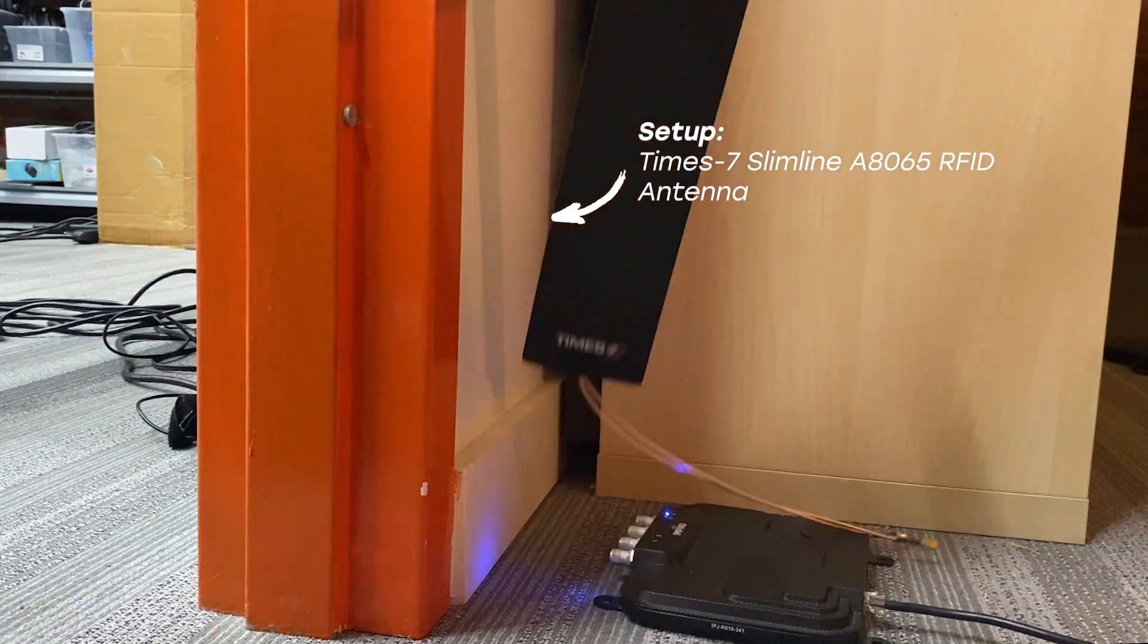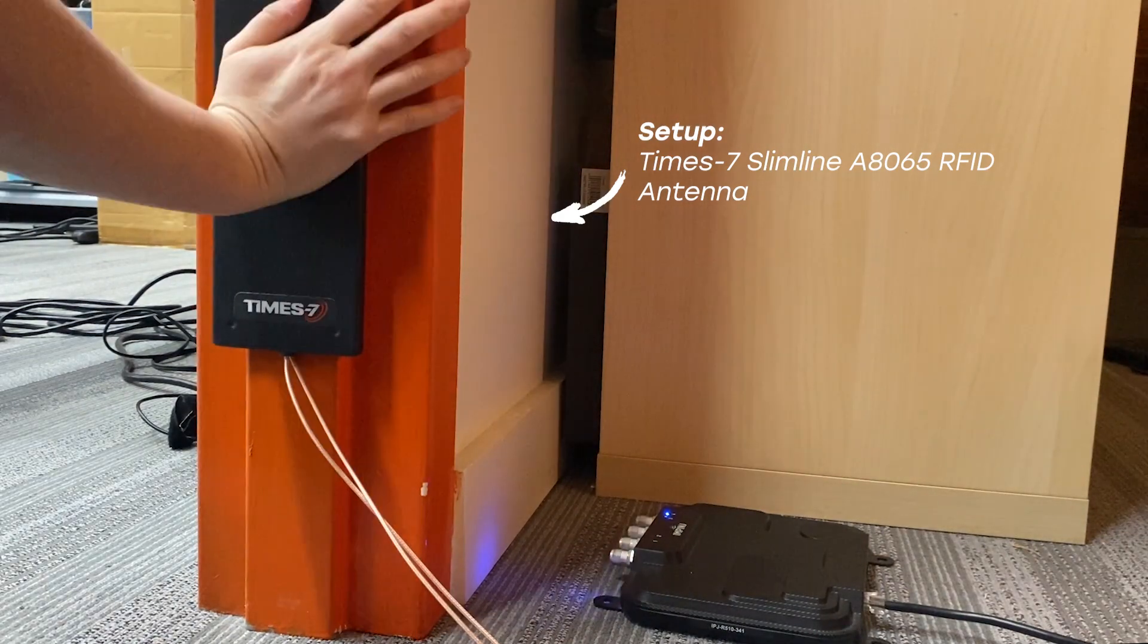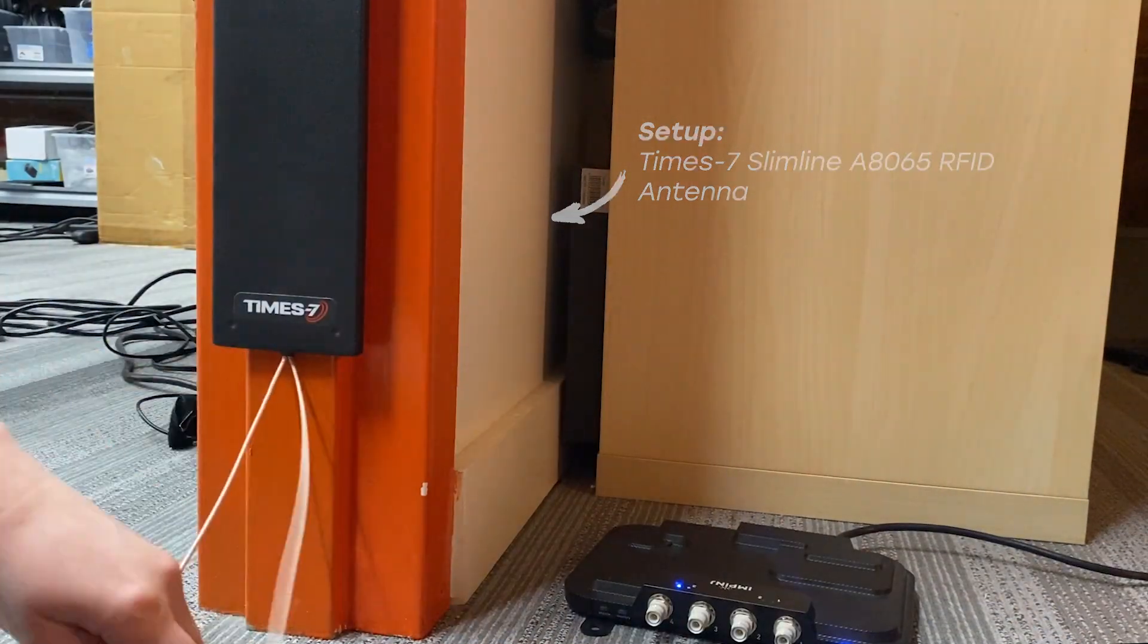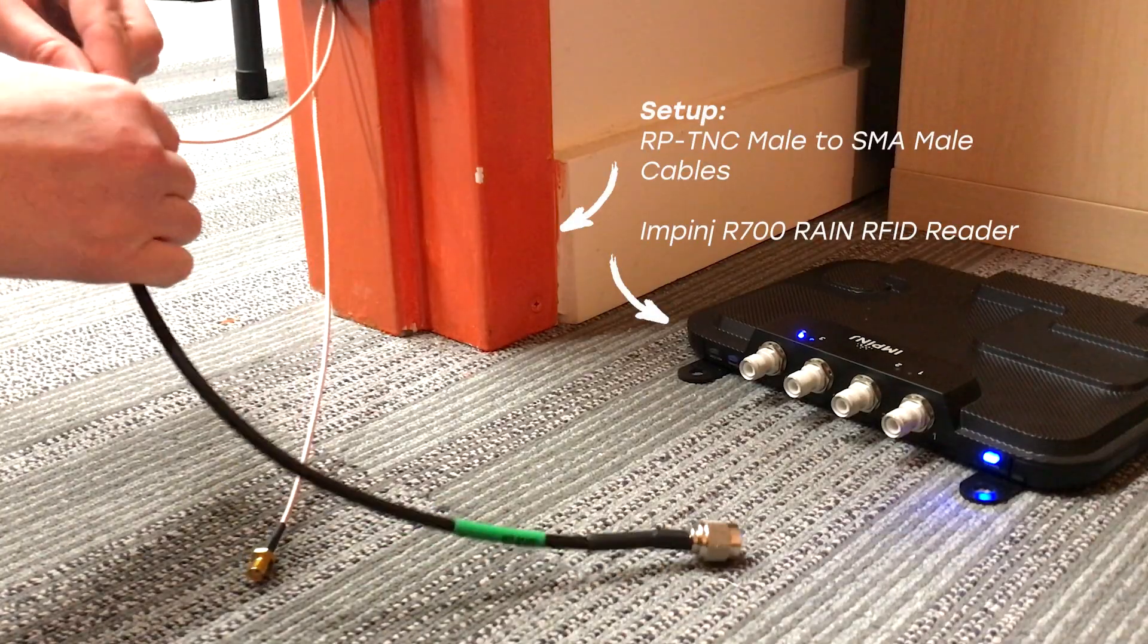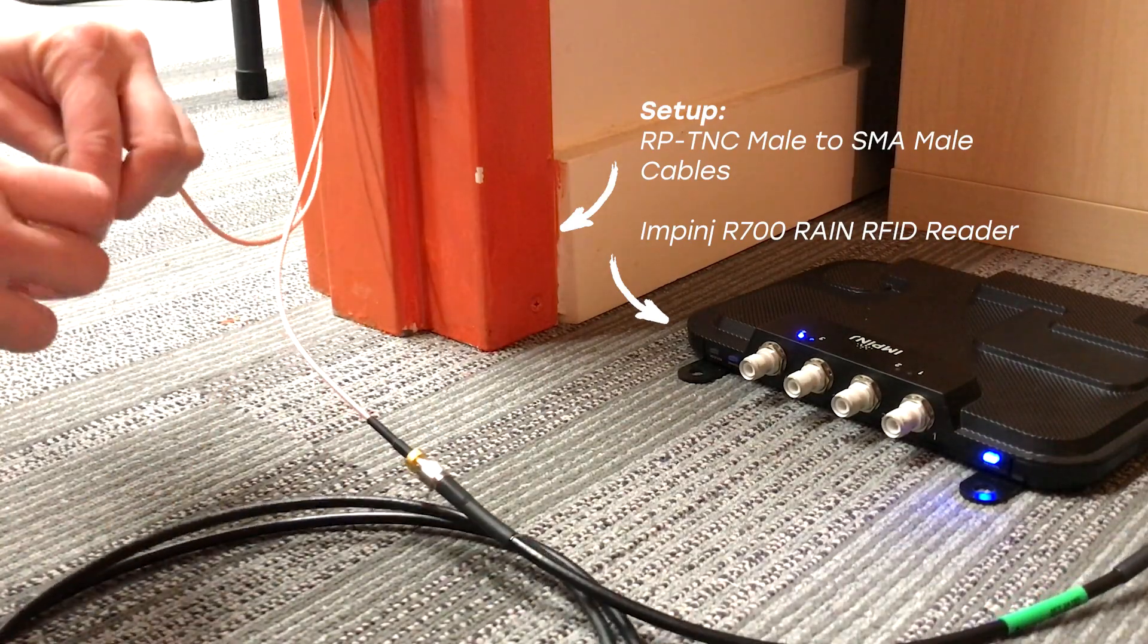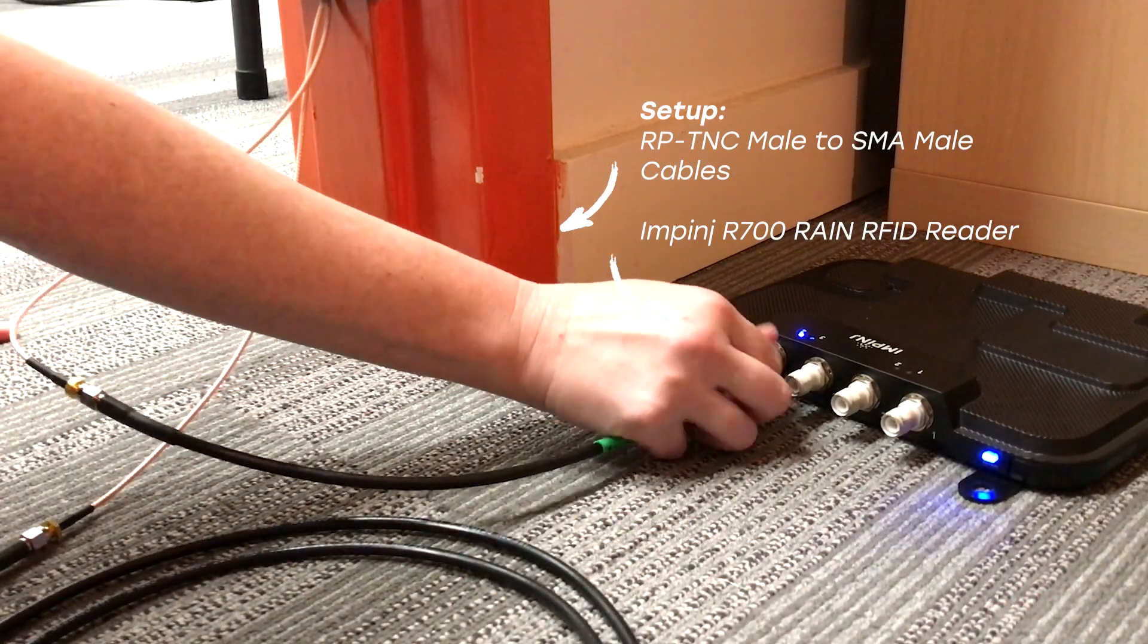I'm going to quickly set this antenna up with our Impinj R700 so you can see what an RFID portal antenna looks like in an RFID system and how it reads RFID tags in the area.